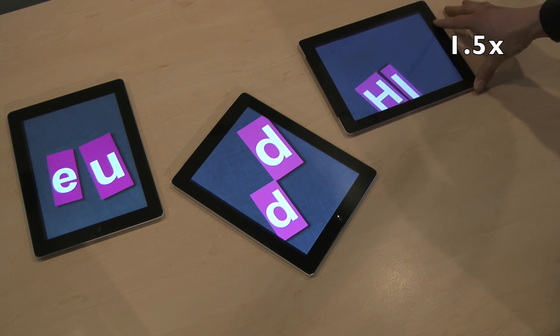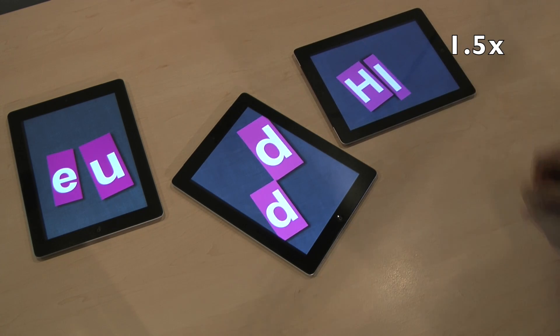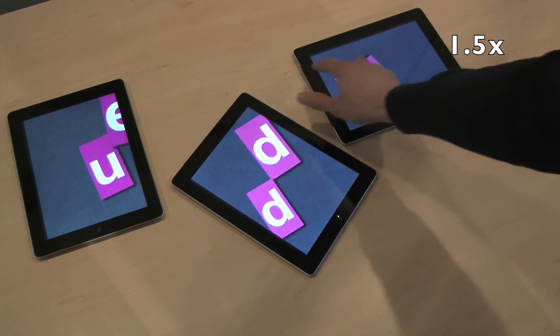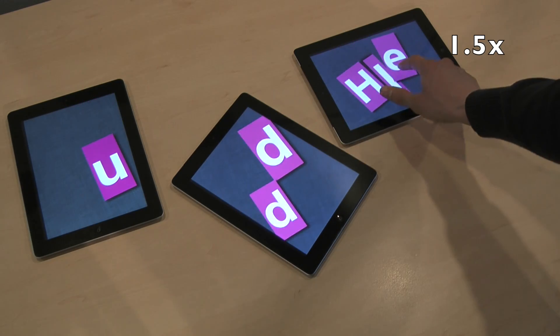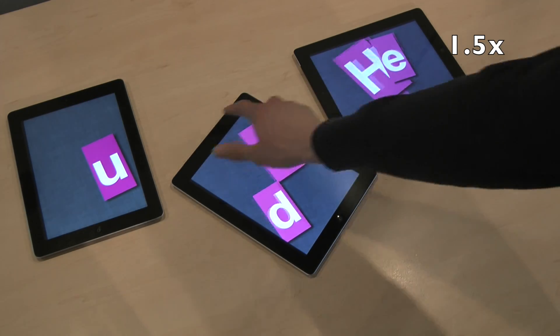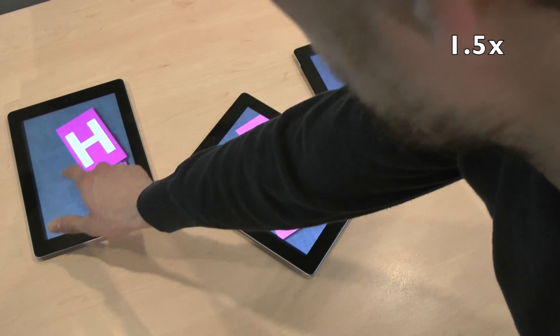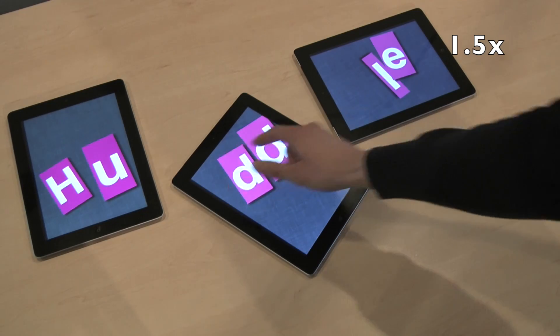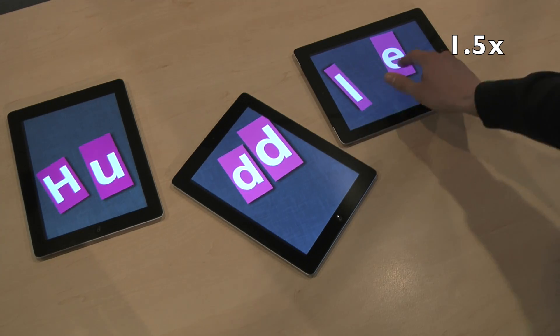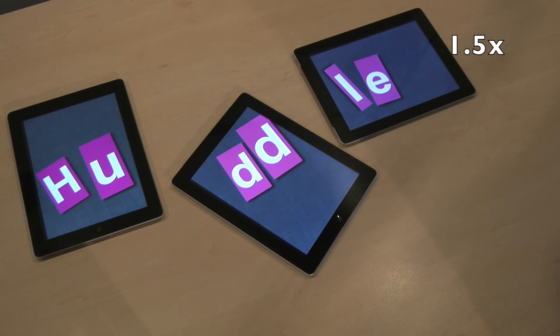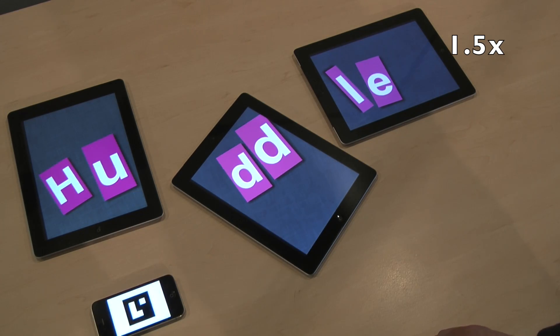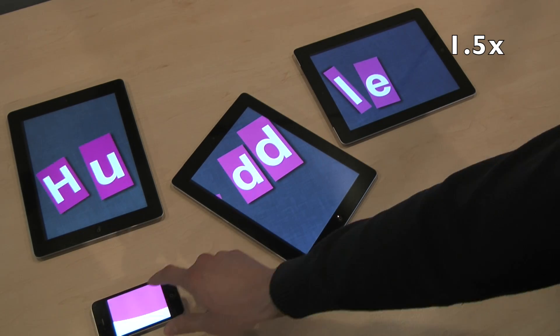In this example, the workspace just contains some letters. These objects can be moved between different mobile devices and rearranged using multi-touch. To the users, this feels as if they were working with just one large tiled display.